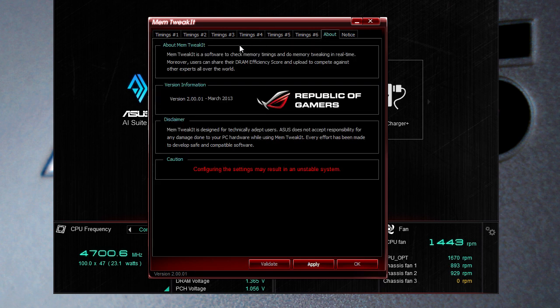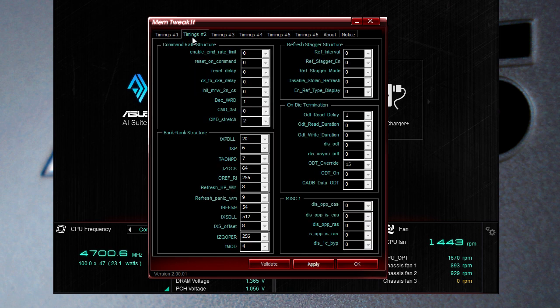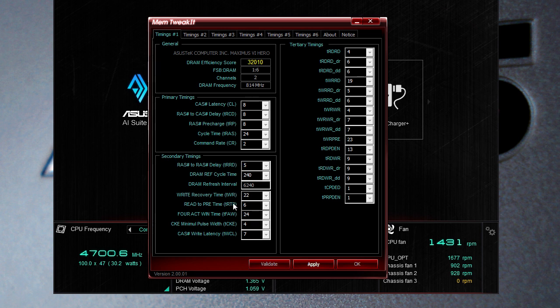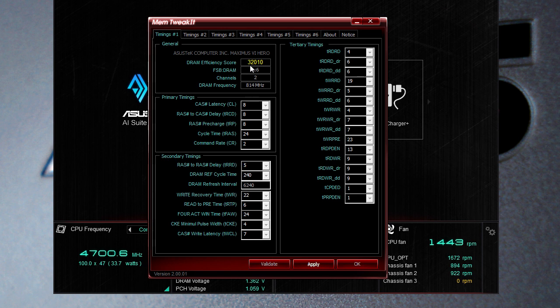However due to a limitation within the Intel fourth generation core processor platform we are not yet able to tweak these timings within the OS so you have to do all the stuff in the BIOS. Now if you had an older motherboard with say like a Z77 motherboard you should be able to change these but with the fourth generation you can't change all of this. You can actually view it though. You can validate your score and share it. You can see our DRAM efficiency score is 32,010 and of course you want to make that better you can change different timings.